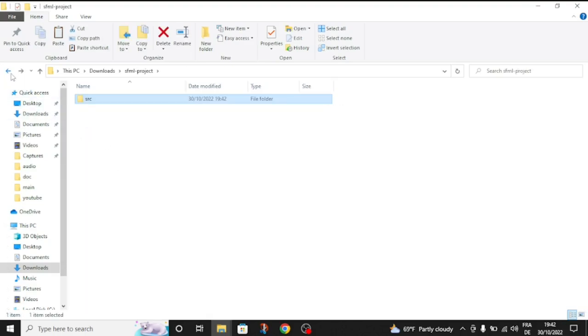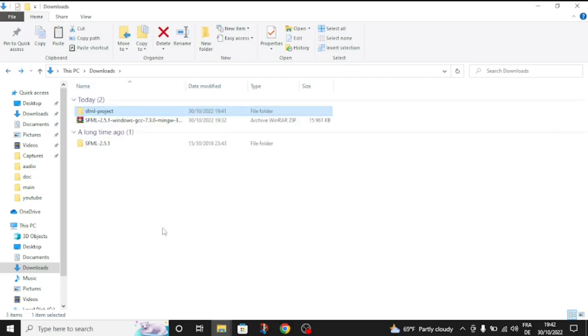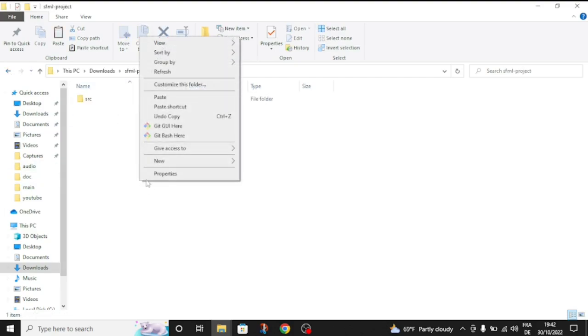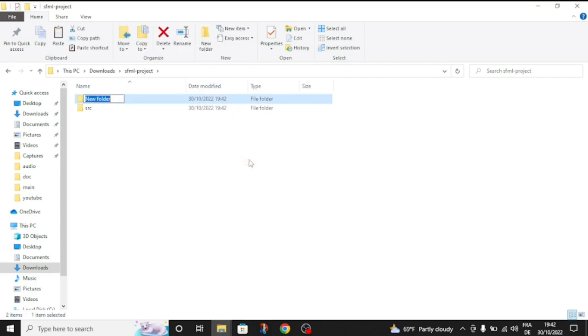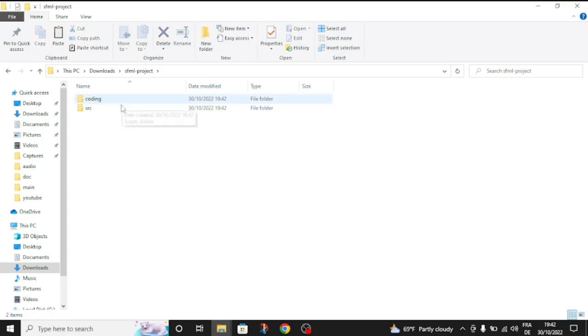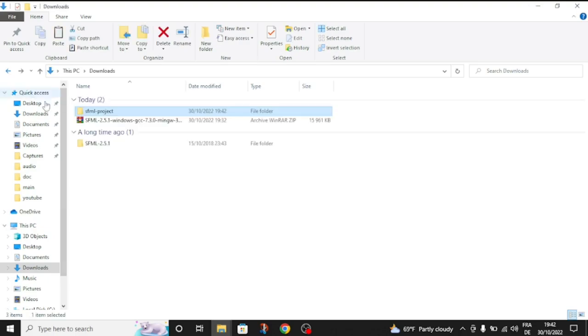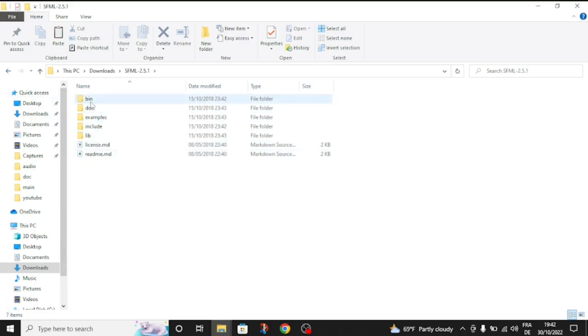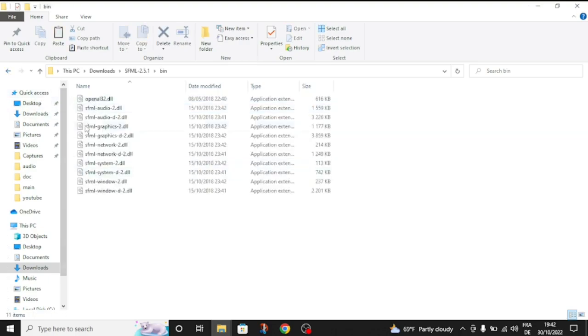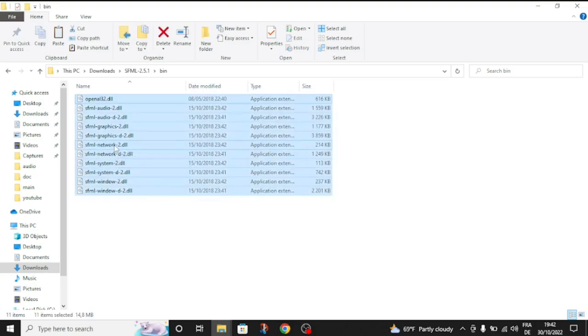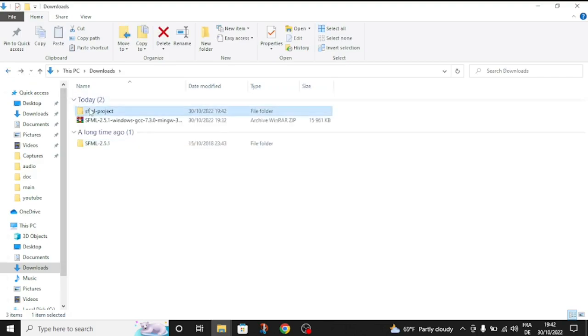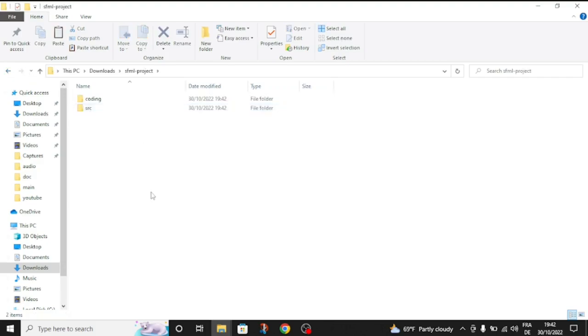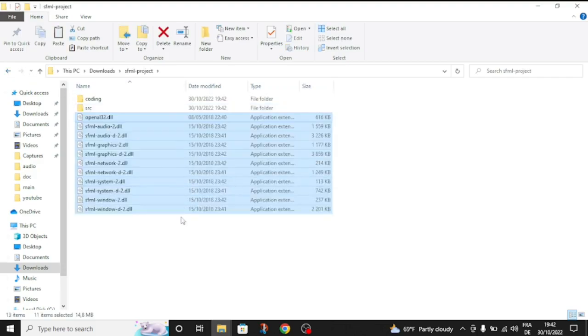Now, let's go and create a new folder called coding. Inside this folder, we're going to have the CPP file. We're going to need to go to bin and copy the DLL files and paste them inside the folder.